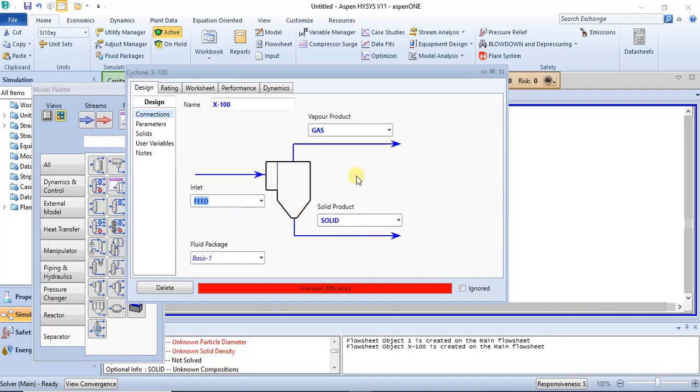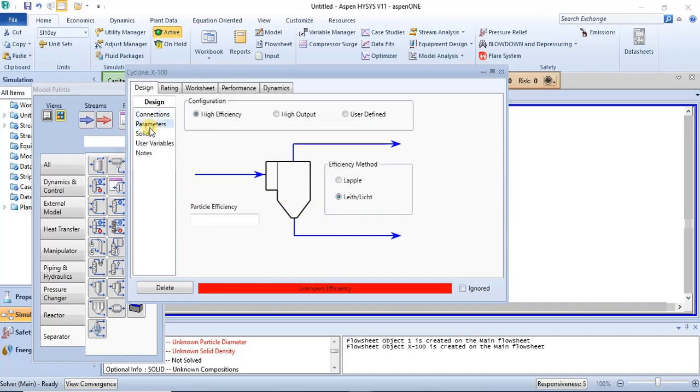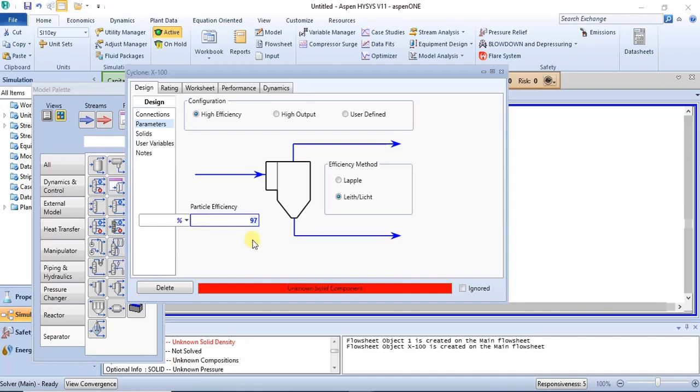It says unknown efficiency, so you have to specify the efficiency of your cyclone—how much separation your cyclone can achieve. You have to specify how much separation that cyclone was designed to achieve. So you specify particular efficiency, for example if I have 95 percent efficiency or maybe 97 percent, I just specify it. So you specify your particular efficiency.